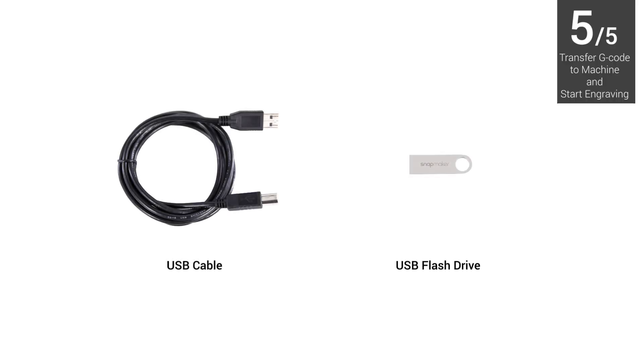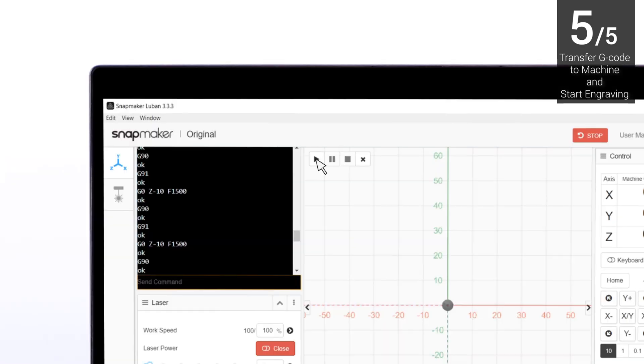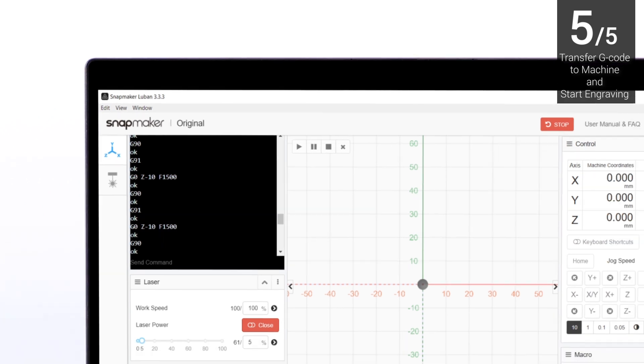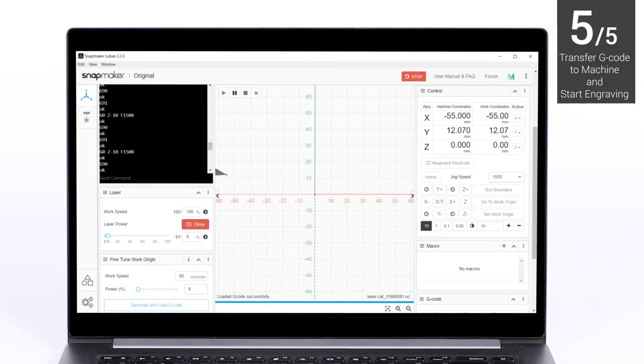Now, you can use the USB cable or the USB flash drive to transfer the G-code to machine and start engraving. If you prefer online engraving, you just need to click the Run button in the software. In this way, the computer must be connected to the machine throughout the process.